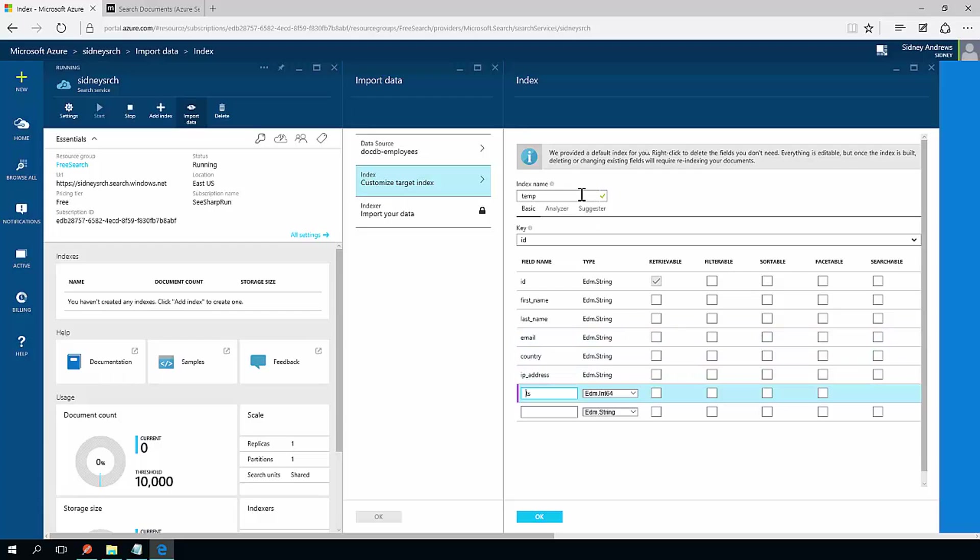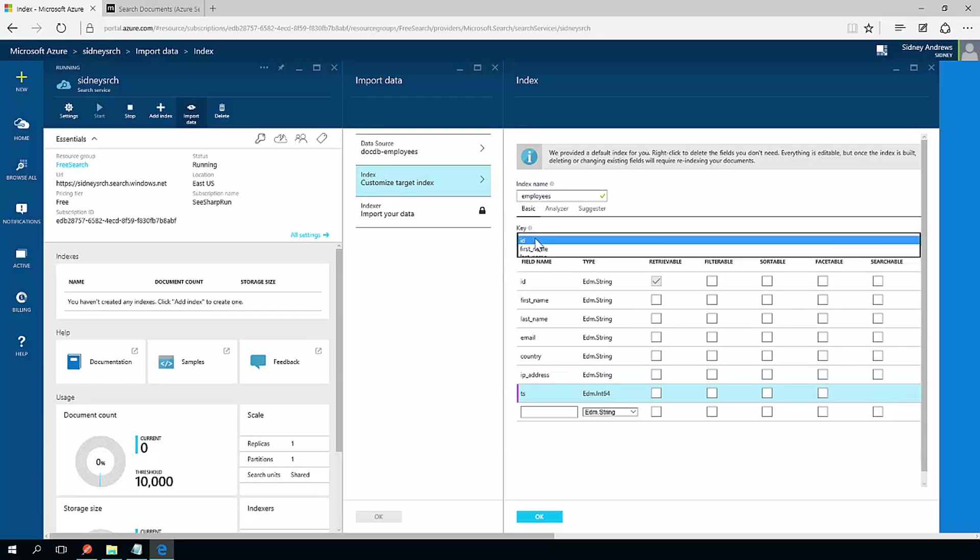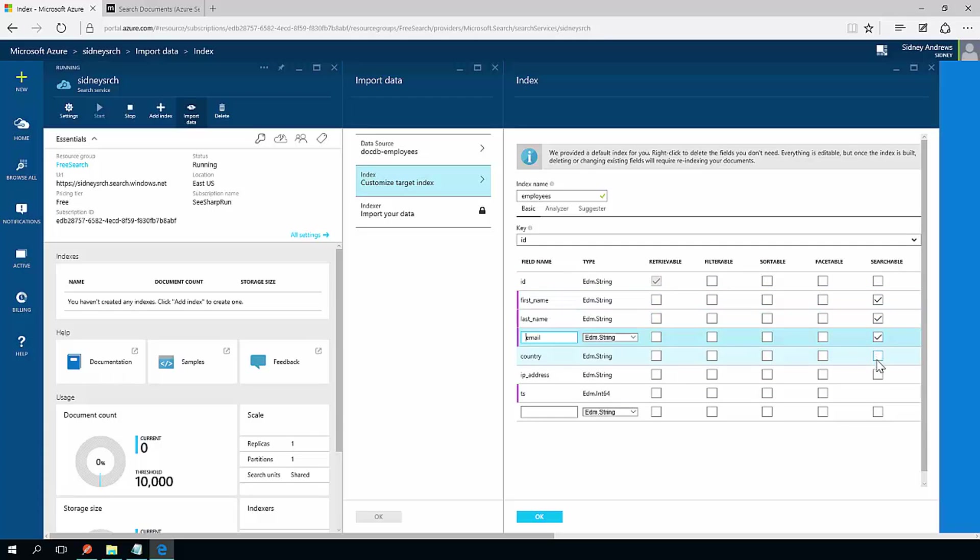For the other fields, I'm going to name this index, so I'm going to call this employees. I can specify a key field. For me, ID is perfectly fine. I want to be able to retrieve things by ID. I want to be able to search on first name, last name, email, country, or IP address.